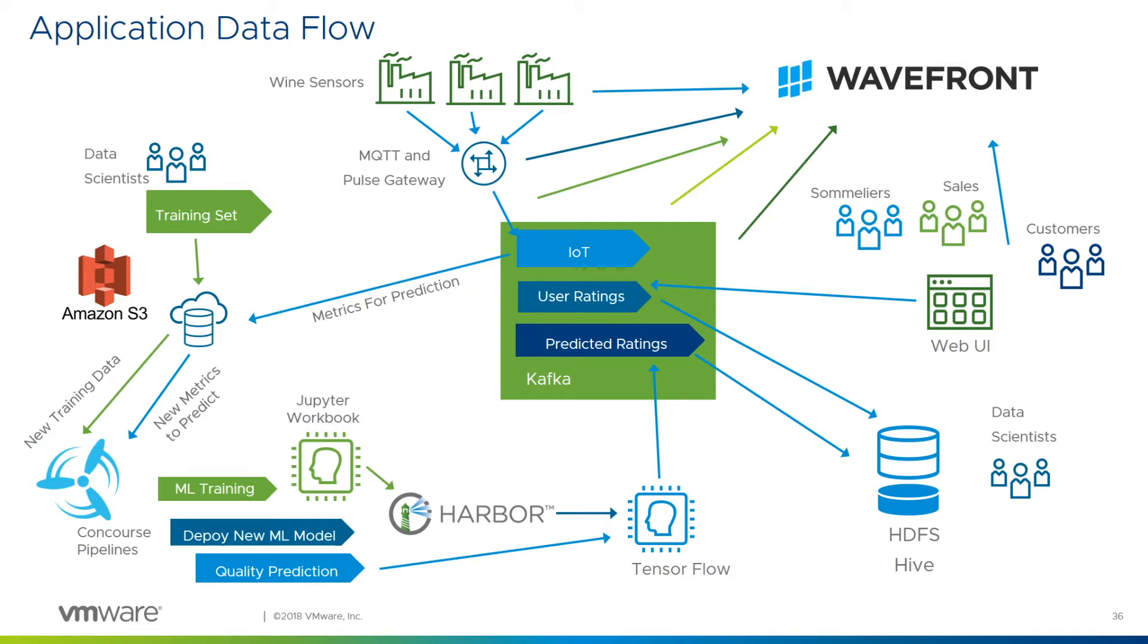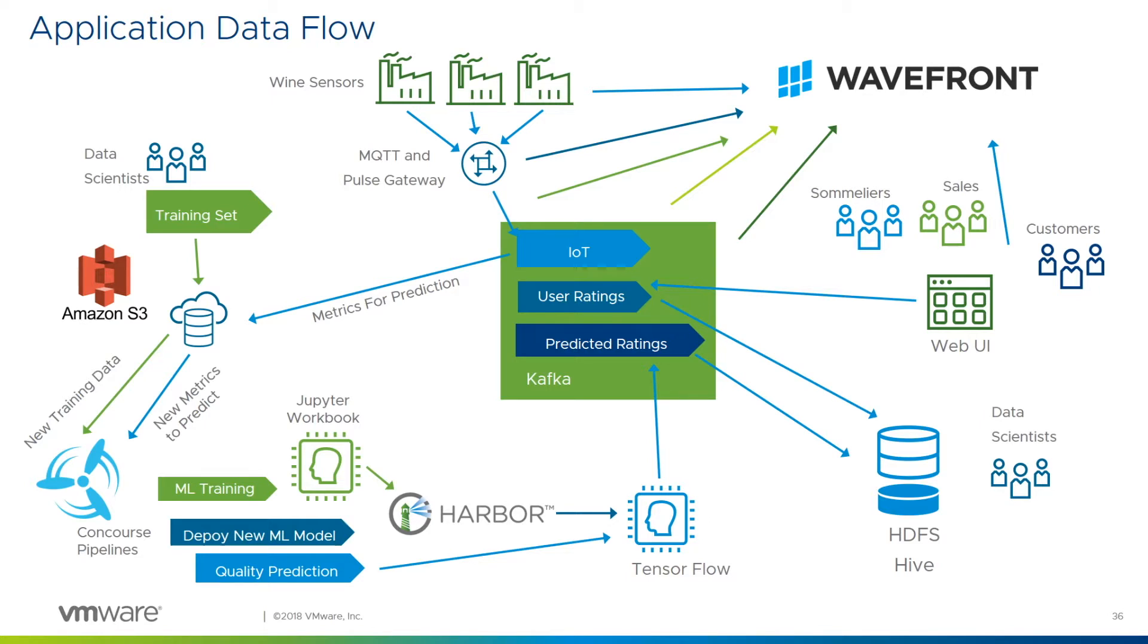We do some CICD, some machine learning. We use Harbor to store our models and apps, build output, things like that. We get our predicted ratings out of those models, go back into Kafka, which will go into HDFS to be consumed by data scientists.